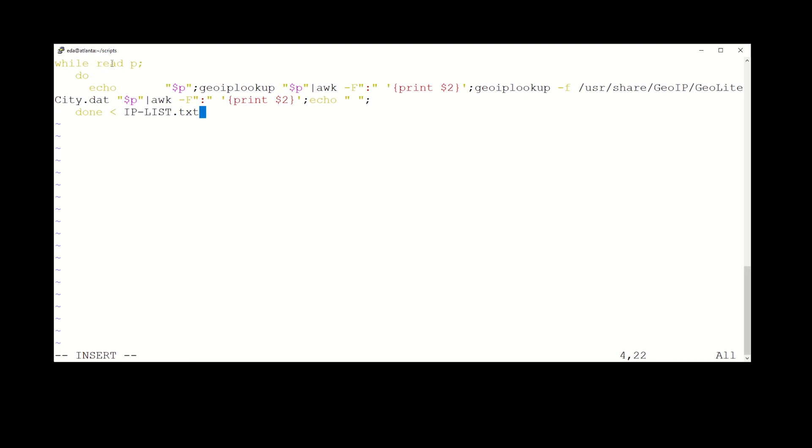While read p, which is going to be the IP that comes in on one per line off our IP list, then we're going to echo that IP, which is this variable string p. We're going to then do a GeoIP lookup on string p, then we're going to pipe that to awk. We're going to tell it that the field separator is a colon, then we're going to print field two. Then we're going to do the second command, GeoIP lookup -f, and use the GeoLite City data. We're going to pass it the IP, which is string p, we're going to then pipe that to awk and wash, rinse, repeat. And then we're done. And then this piece right here is where we actually feed the IP list text into the script.